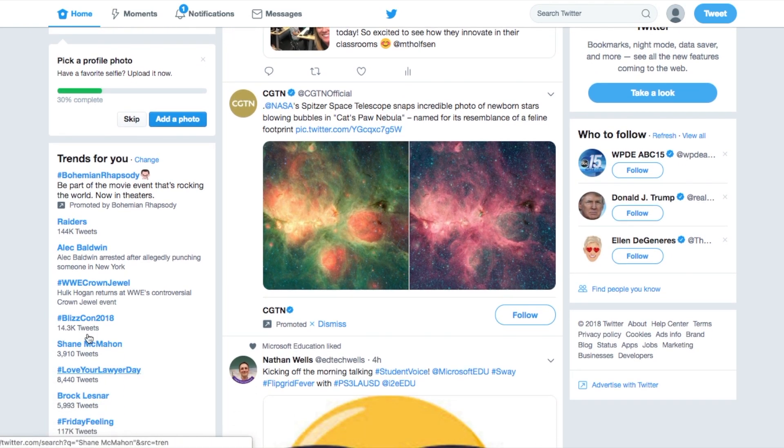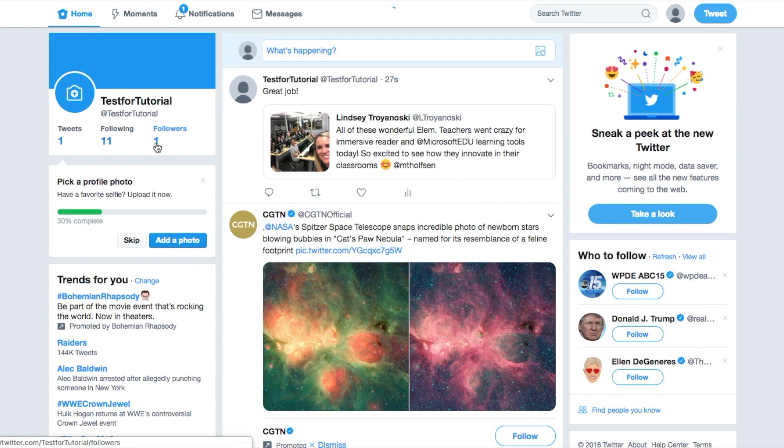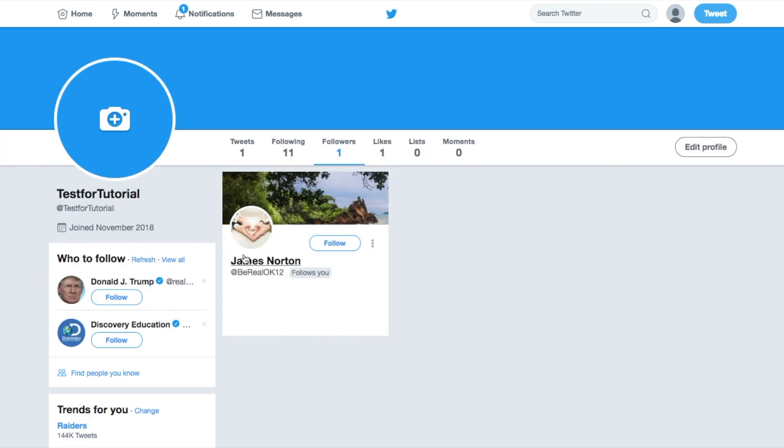These are some trends that are going on in the world for things people are interested in. There's my stats, what I'm following. Those are all those things we clicked on in the initial setup. And who's my one follower? All right, thank you James Norton. Now, let's play along with the things on the top.